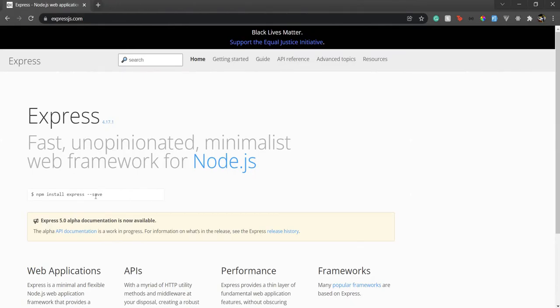Once that's done, we'll go over here to Express and see what it is. It's a minimalist web framework made in Node.js and it's super useful for creating REST APIs and web applications. You can also easily plug it into Next.js, which is a React framework, or Nuxt, which is a Vue framework.